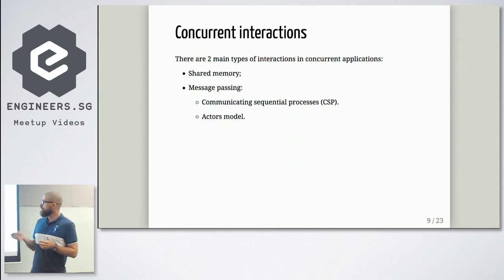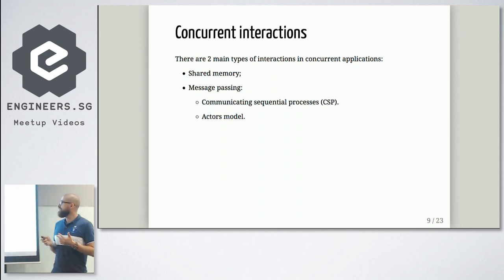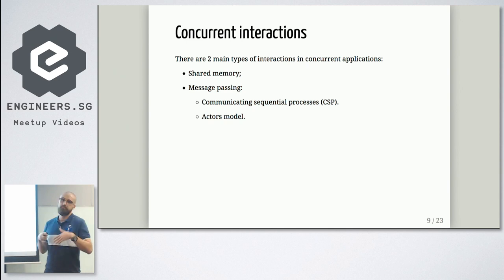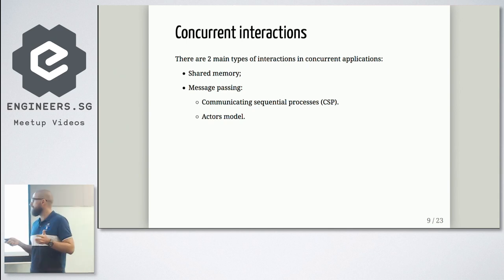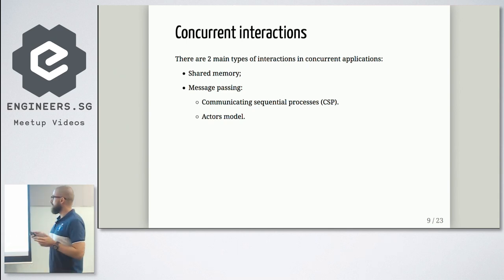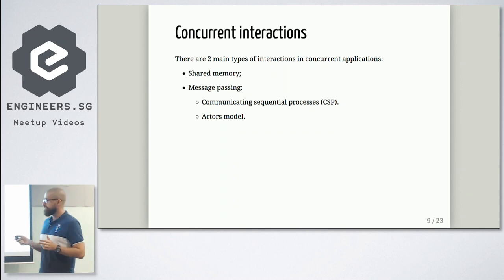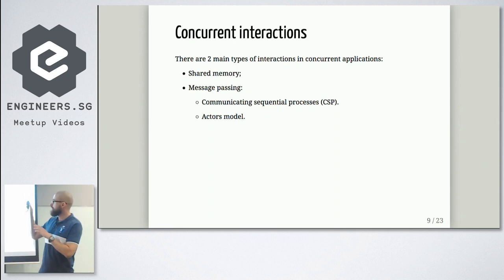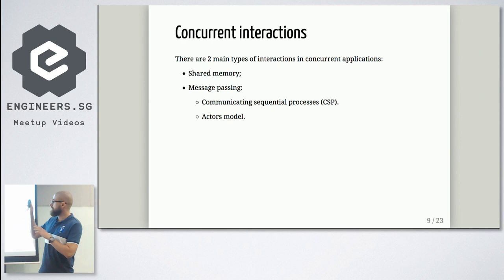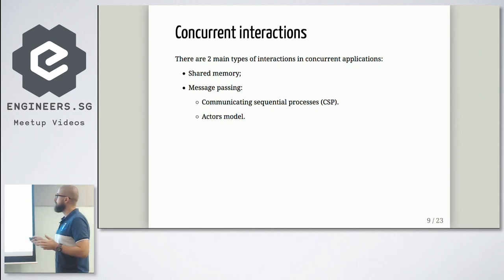Second approach is message passing. We have two main message passing ways or algorithms. These are communicating sequential processes. This is Go way or actors model. In some languages, they have actors model by default. So let's have a brief talk about this model, what they are, how they are used.